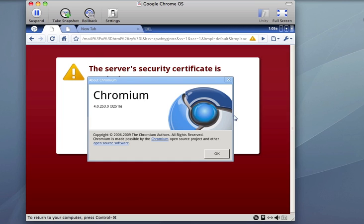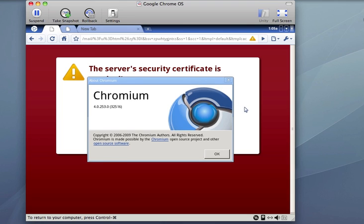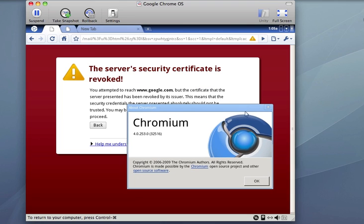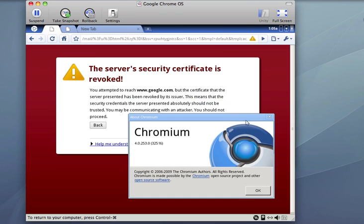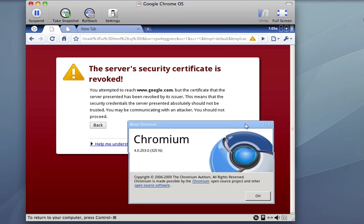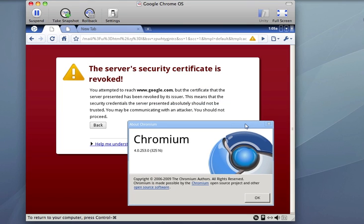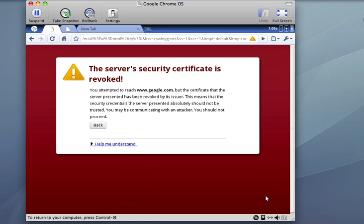All right, well, here is Chromium, the Google OS cloud Linux build of some sort, which is definitely not ready for prime time, which is okay, considering it's not scheduled for release until perhaps the middle of next year.